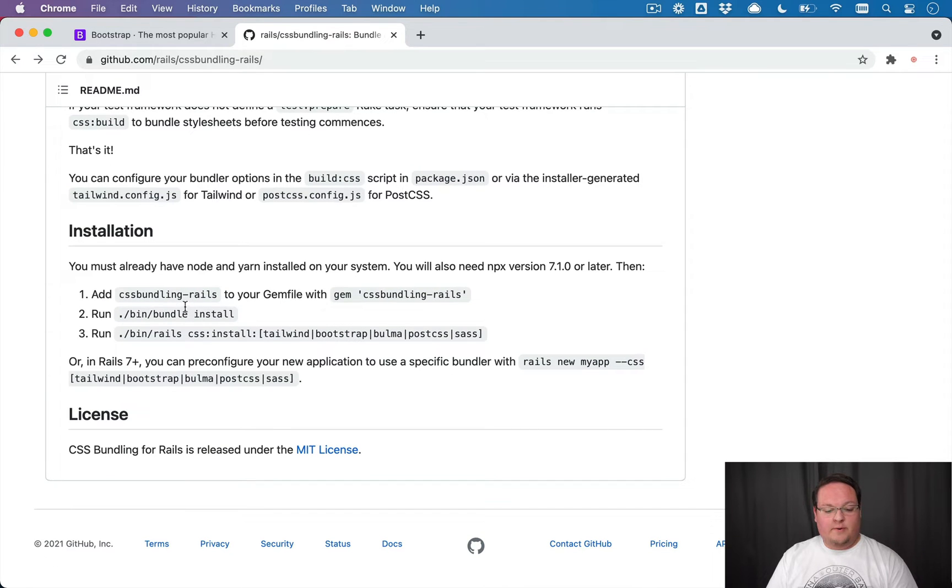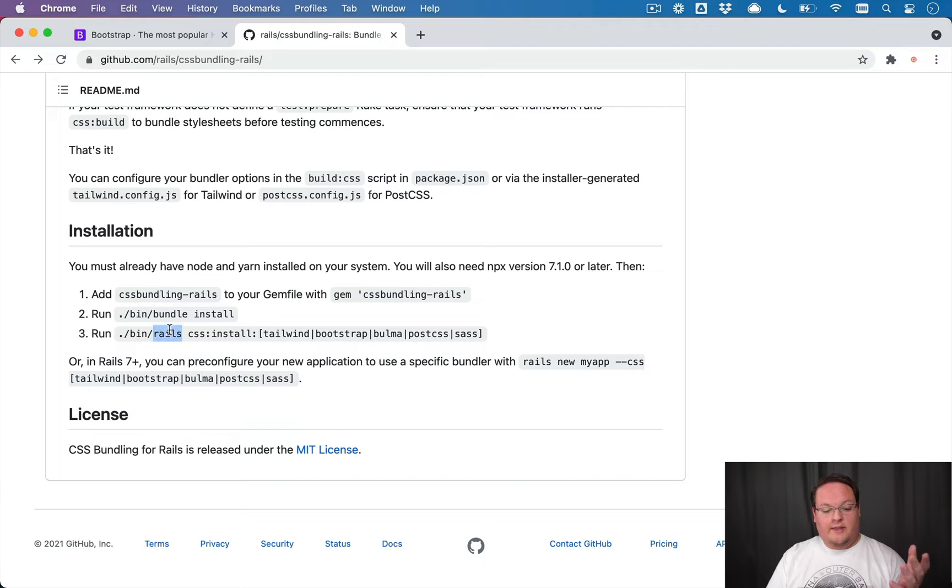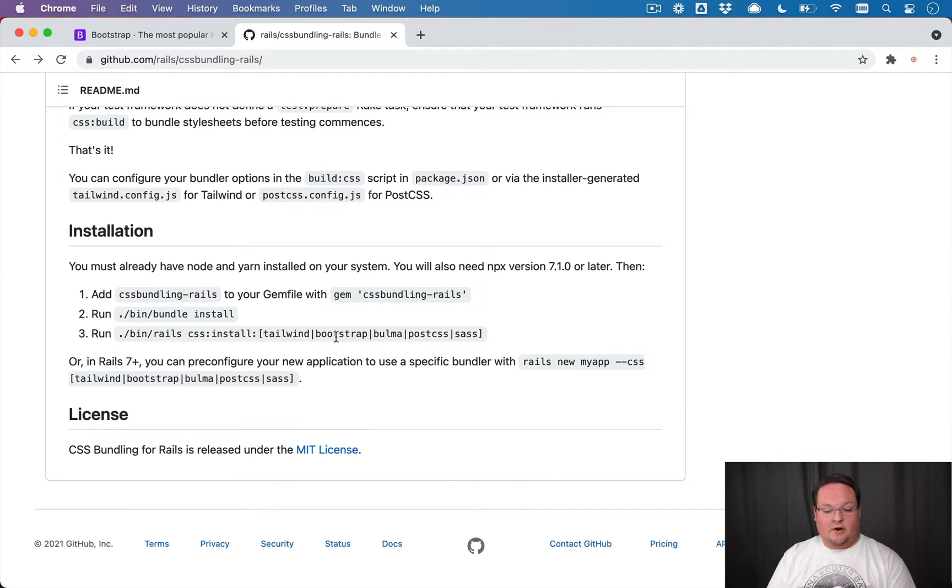And it will go ahead and take care of the installation of those gems for us and install Bootstrap. Now, if you want to do it manually, you can run the bundle install and then the Rails CSS install Bootstrap command, and that will take care of it for you.